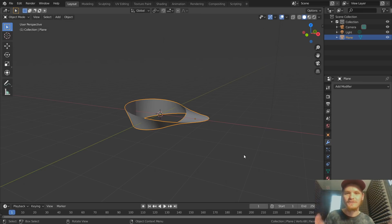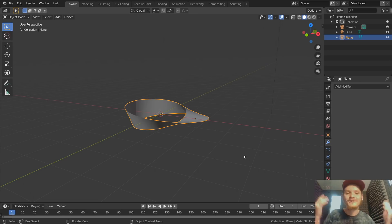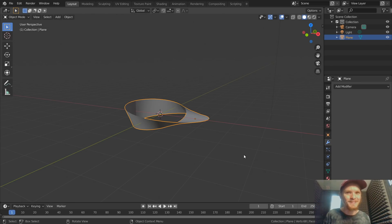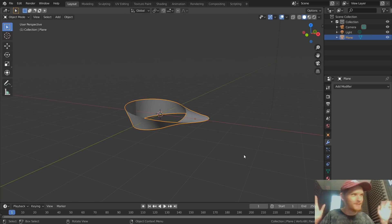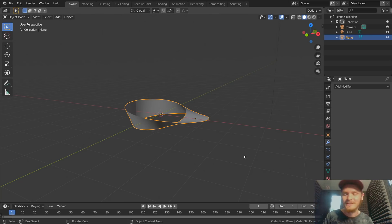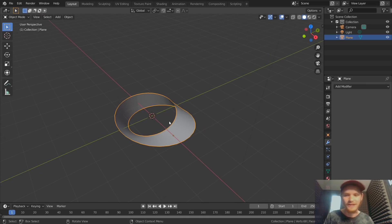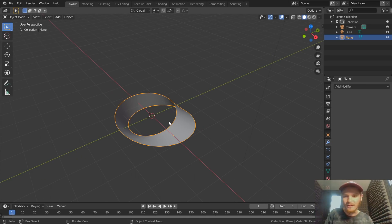Hey guys, welcome back to another Default Cube CG Matter tutorial. Today I'm coming to you from the sound room because there isn't a single quiet place on this campus except for the sound room. The webcam thing is probably going to be a bit dark, but maybe the audio sounds really good. Anyway, today I'm going to be showing you how to make a Möbius strip.